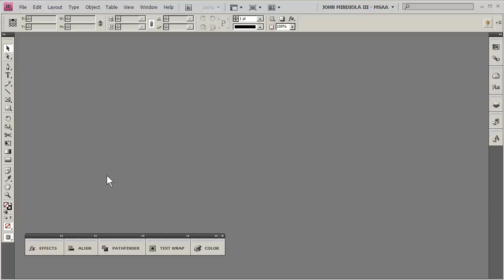Hello students, your instructor here, John Mandela, with another screencast. This one in InDesign, I set up a multi-page document like a newsletter.